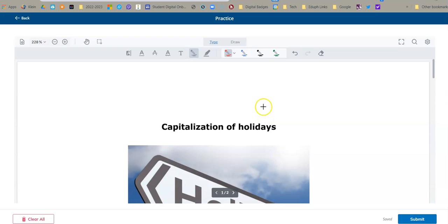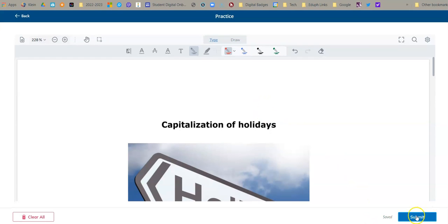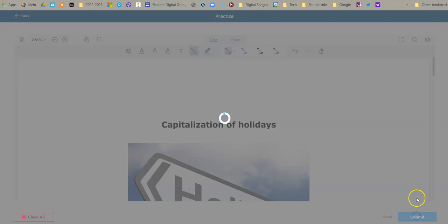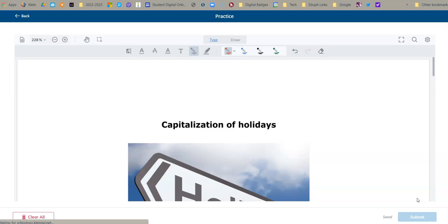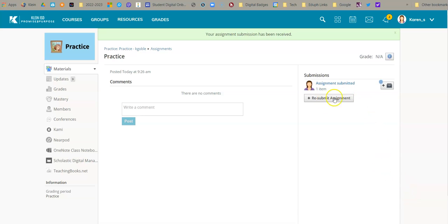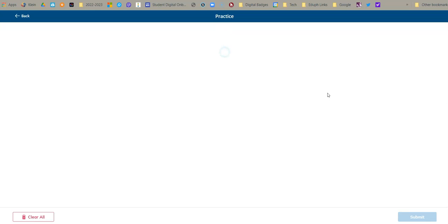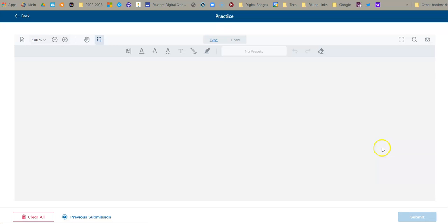After they finish, they're going to come down here to the very bottom. They're going to say submit. Once they submit, it looks like this. Now let's say they need to add something to it. They can hit resubmit the assignment. It will open it back up and they can continue working or add something else to the document if they need to.